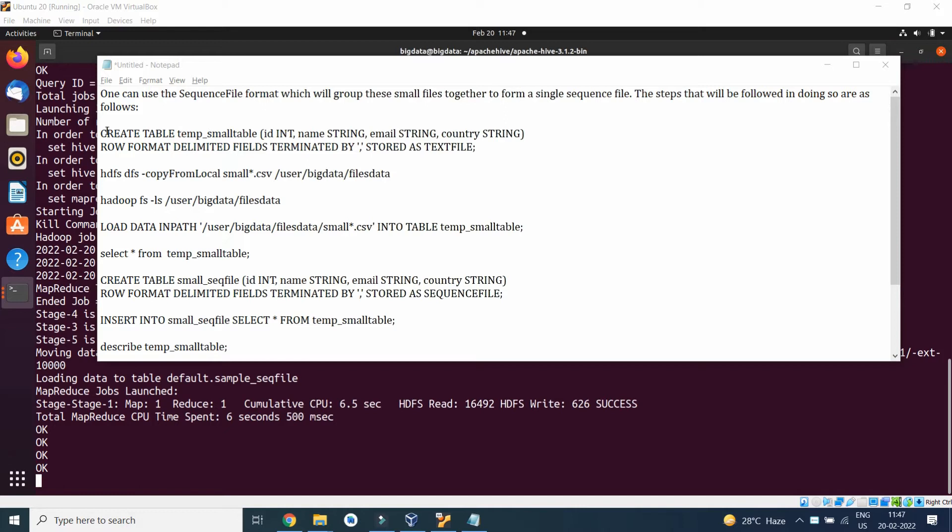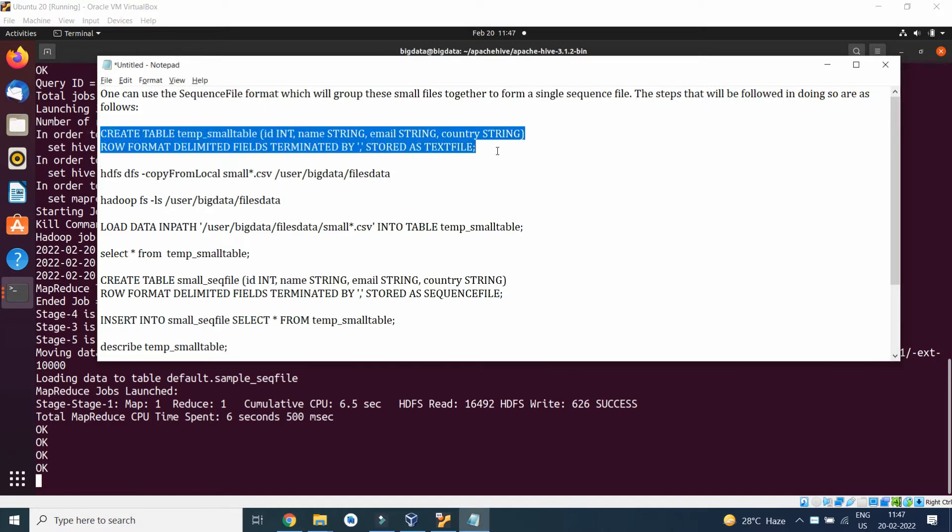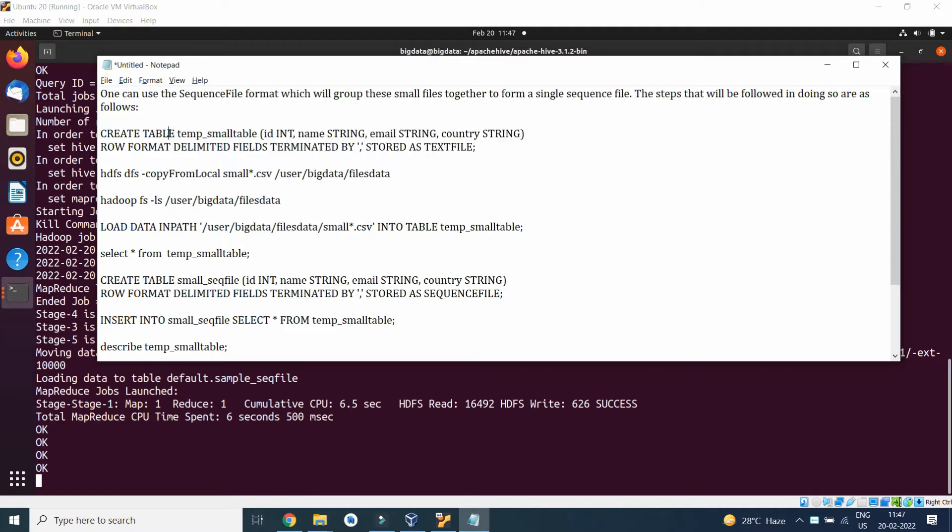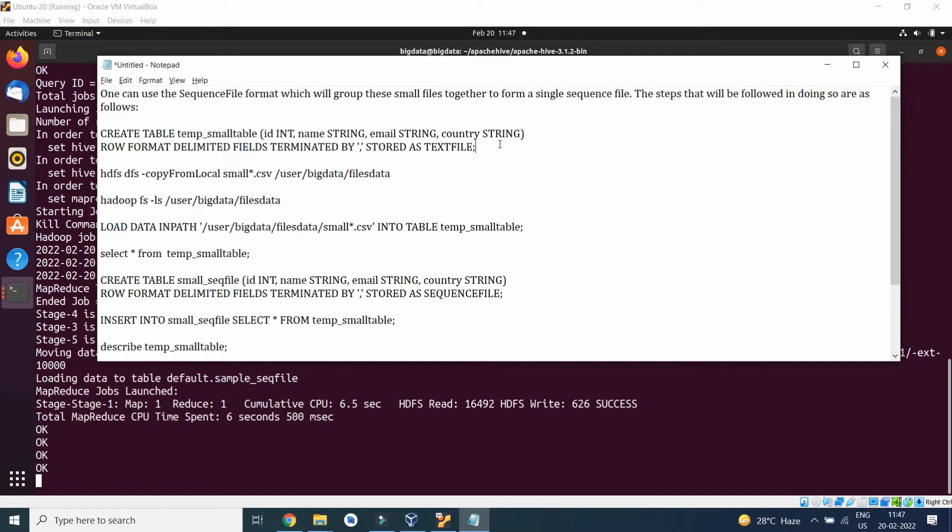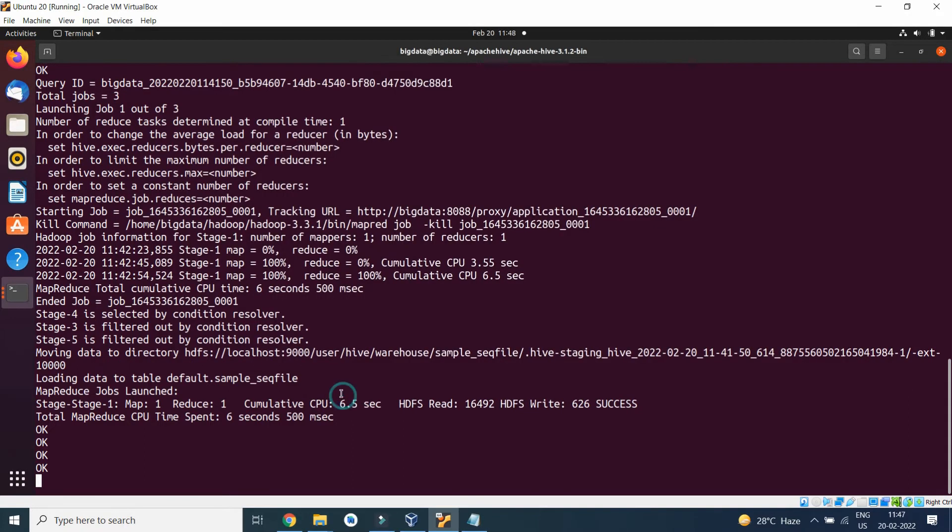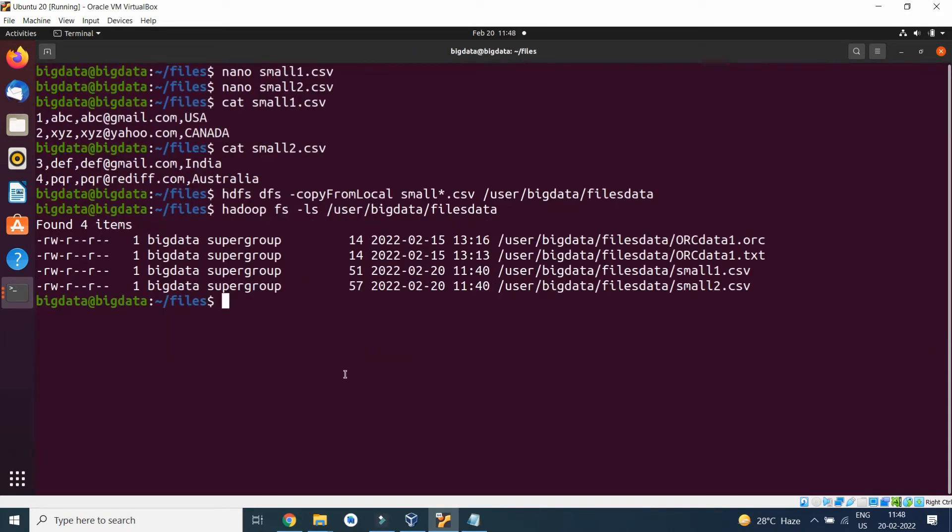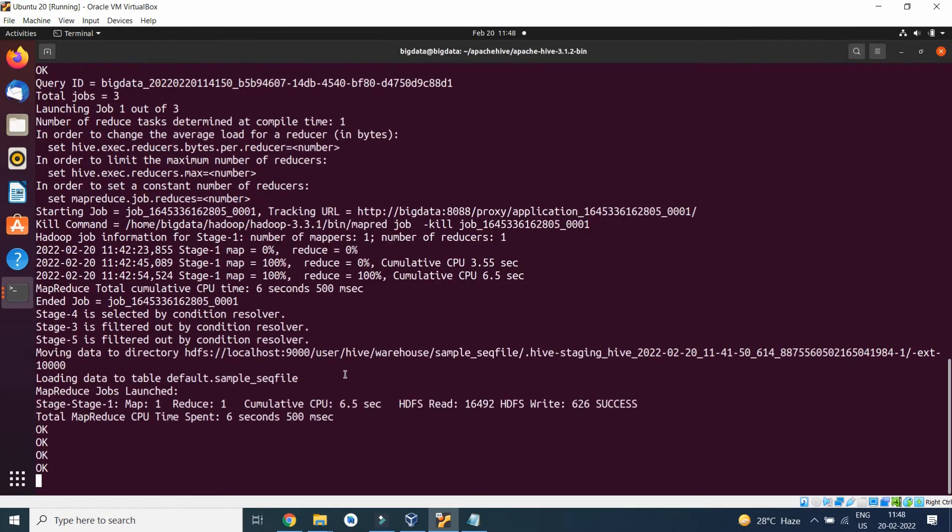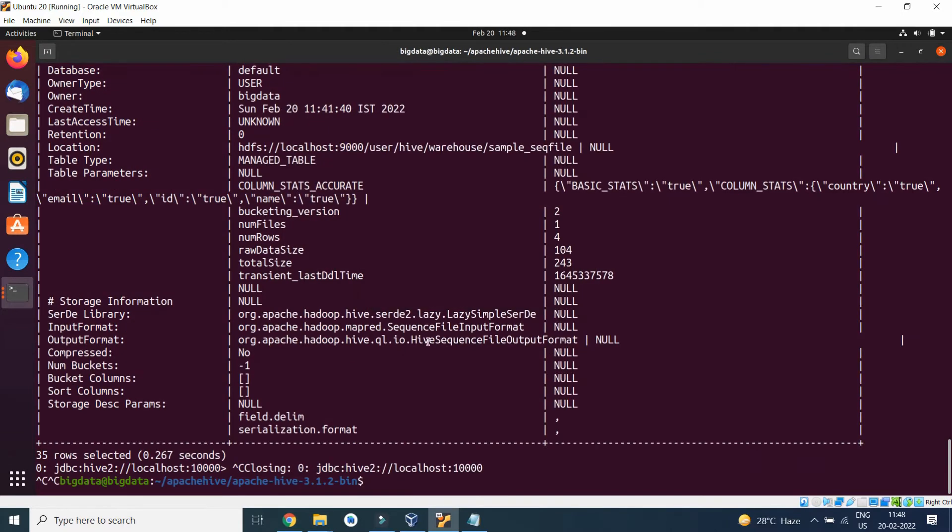We will create a table: CREATE TABLE temp_small_table with ID, name, email, country with their respective data types, ROW FORMAT DELIMITED FIELDS TERMINATED BY comma and STORED AS TEXTFILE.